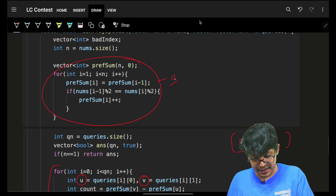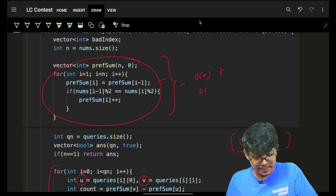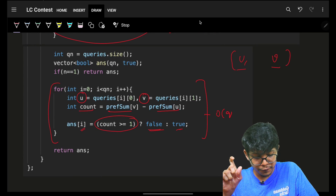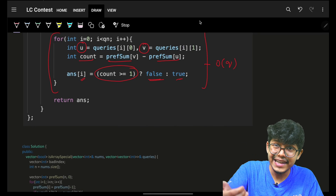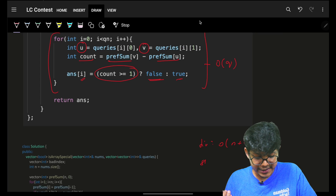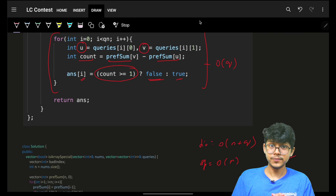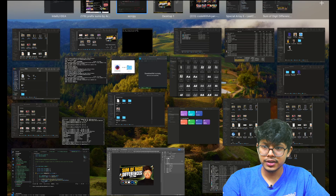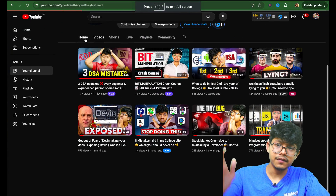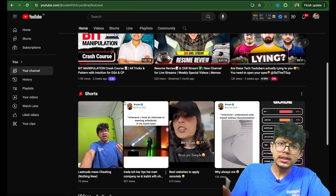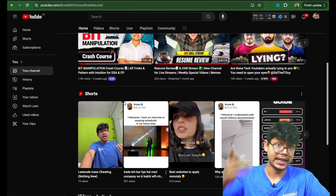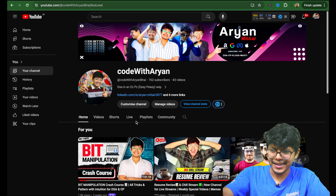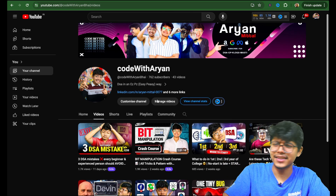For complexity: building the prefix sum takes O(n) time and O(n) space. Answering all queries takes O(q) time with no extra space per query. So total time is O(n + q) and space is O(n). I hope you guys got it. If you want, you can subscribe — this is a new channel bringing crash courses and awesome videos on DSA and other topics. Bye, take care.